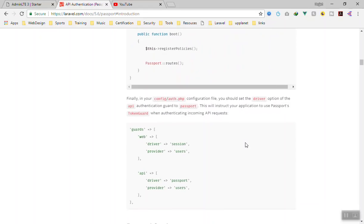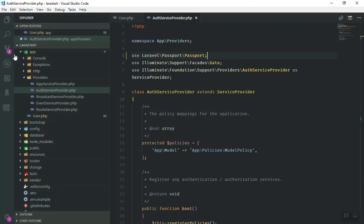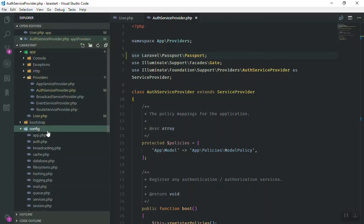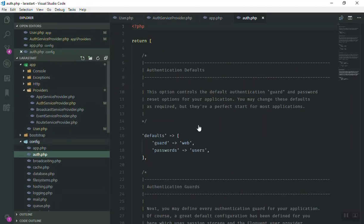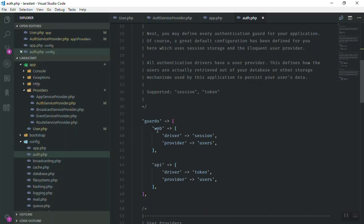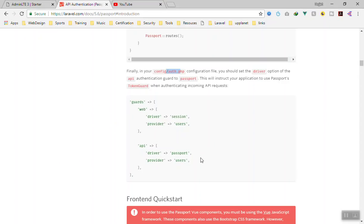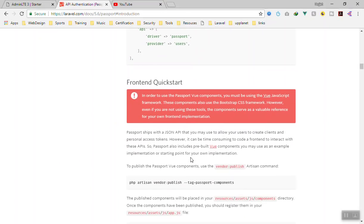The next thing to do is change the API authentication driver from the default `token` to `passport`. Go to `config/auth.php`. By default, the guard uses `web` and `token` for users. Scroll down to the `api` guard and change the driver from `token` to `passport`. Save the file.